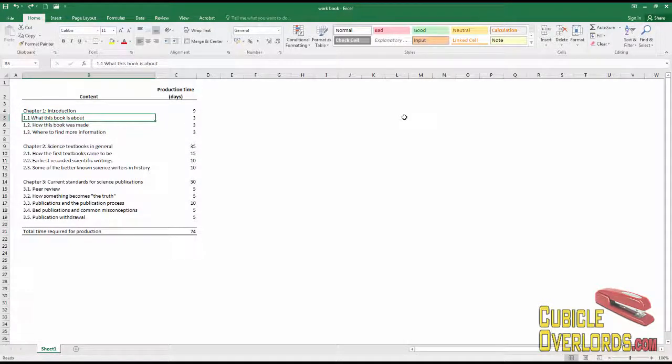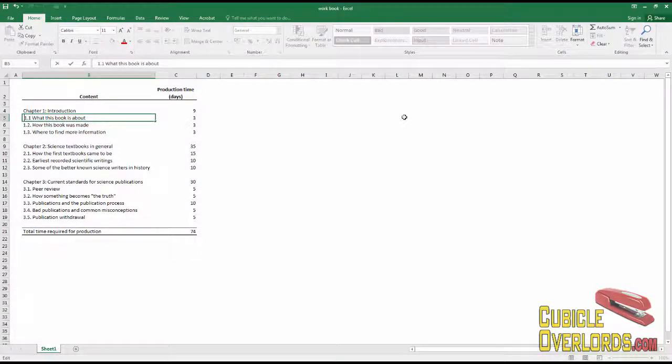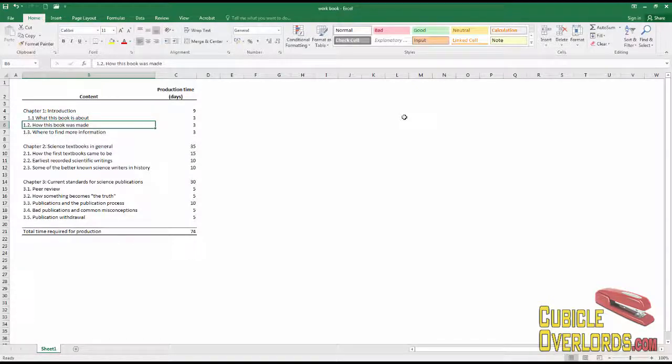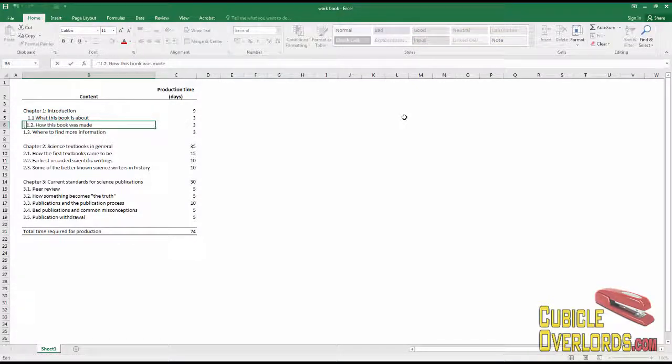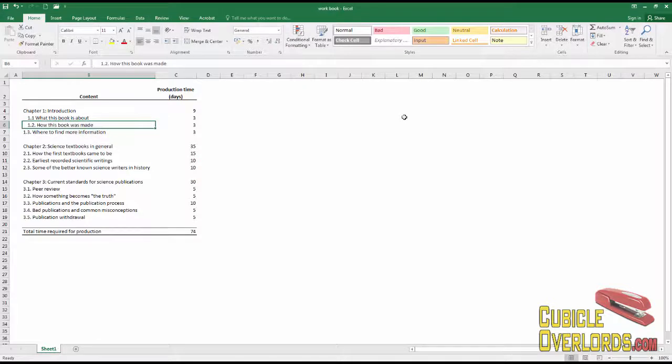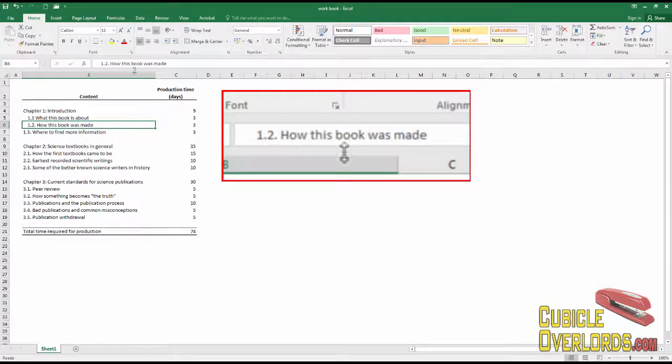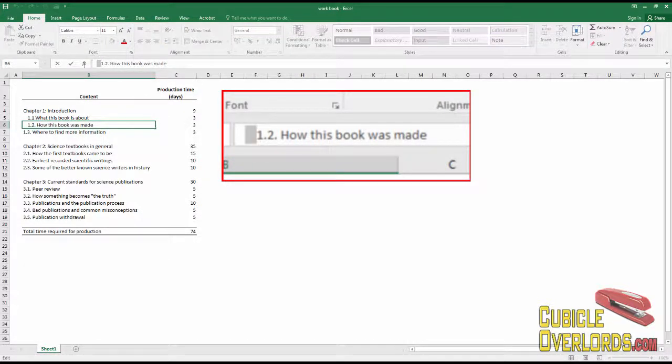The spacebar isn't something that you normally use to indent text because then what you have is a bunch of text in your cell starting with a bunch of spaces.